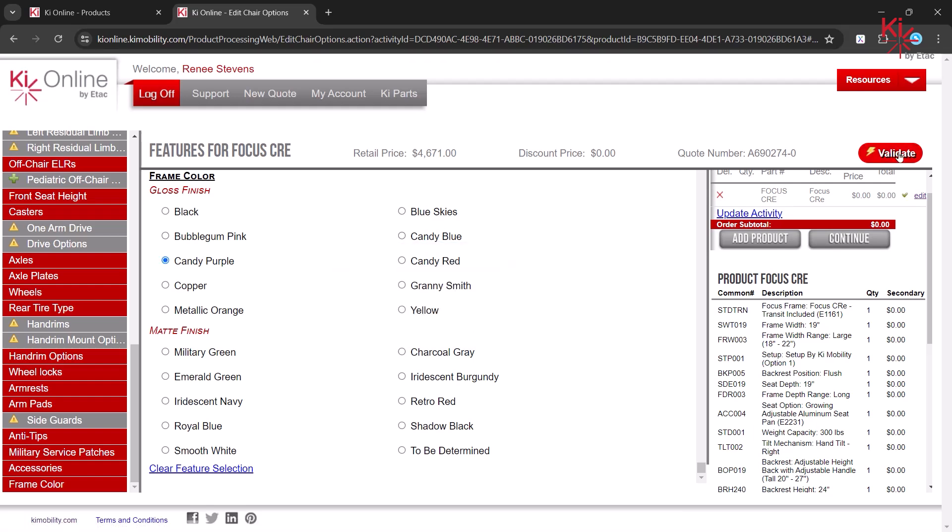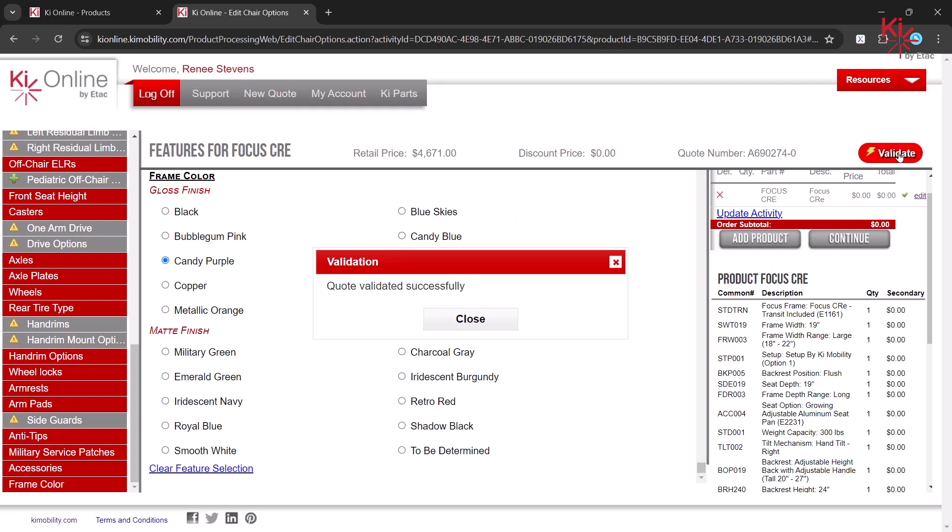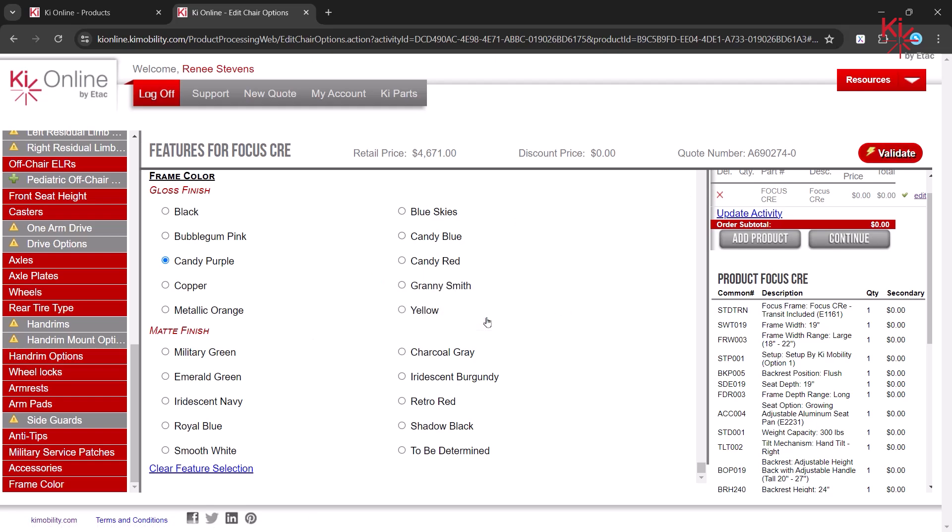Validate again, and we can see that all required selections have been made. Click on Continue to add this item to your quote.